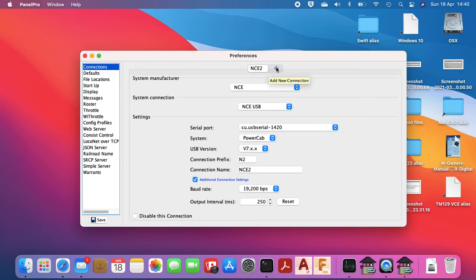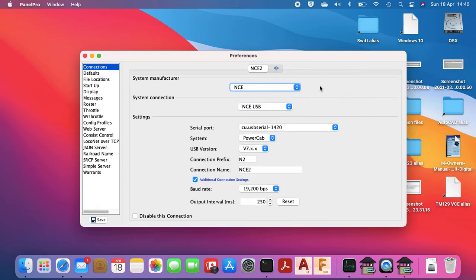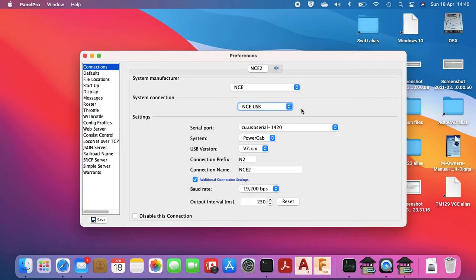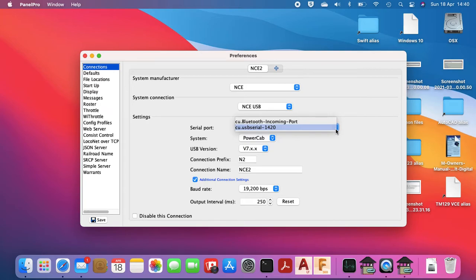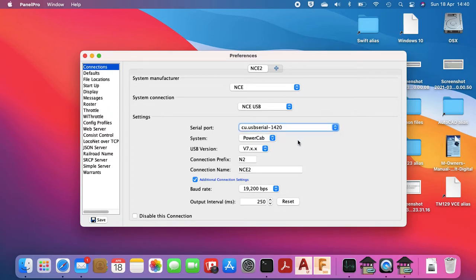Basically if you just click on add new connection, select from the drop-down list NCE from the system manufacturer, and the connection should have picked up that you're using NCE USB. If not you've got drop-down lists here and you can use those to set up the one you want. For the serial port it's basically whatever you've got in there that's USB serial. I've only got two options so it's that one there, and we're not connected by Bluetooth so select that one.